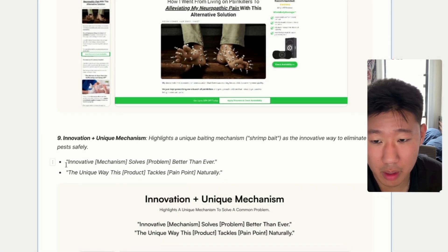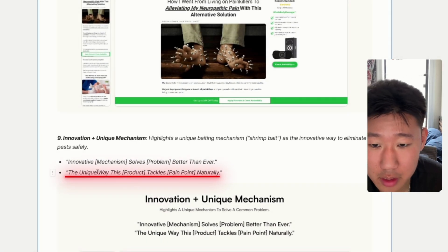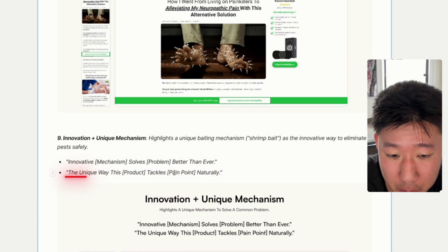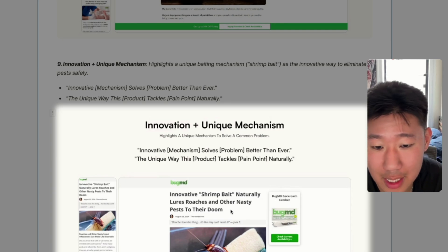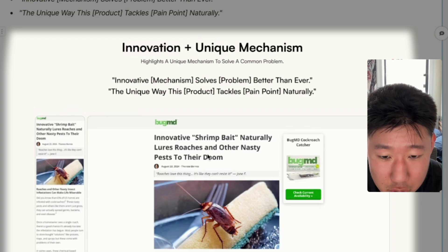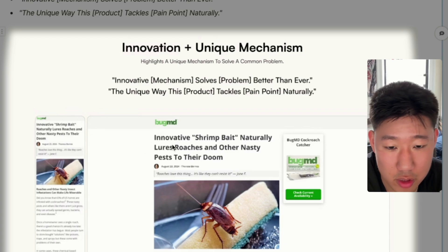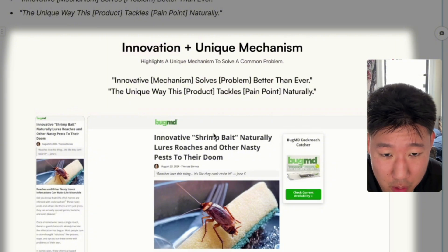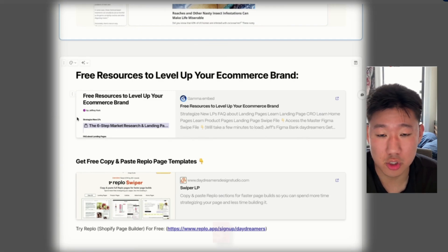The ninth and final framework is the unique mechanism — talking about a new, unique way the product solves a pain point. For example: 'Innovative shrimp bait naturally lures roaches and other pests to their doom.' People struggling with pests are looking for something new and innovative that solves their problem better than ever.